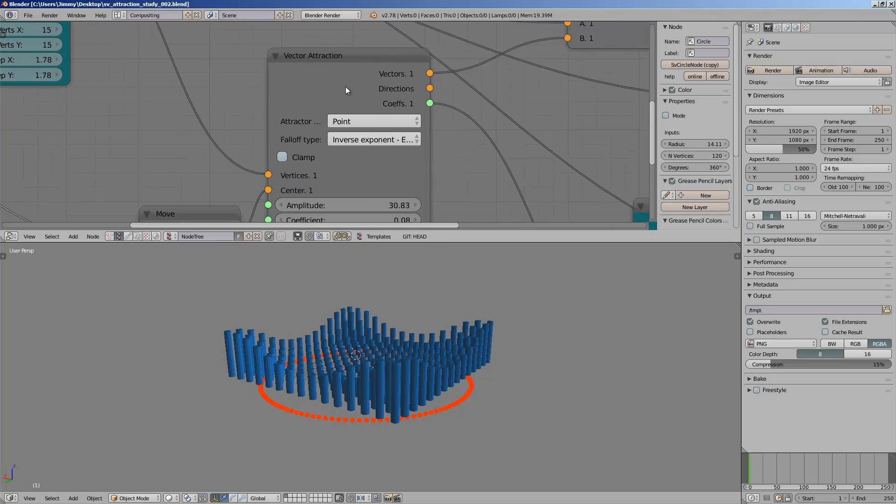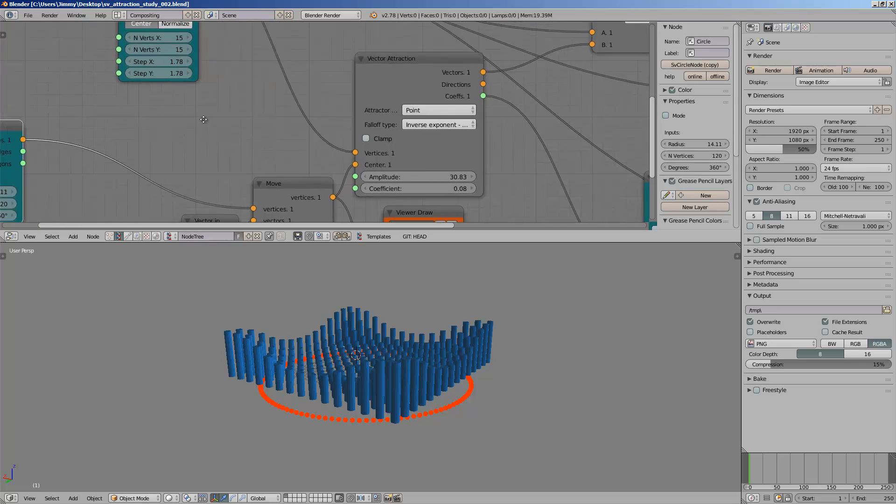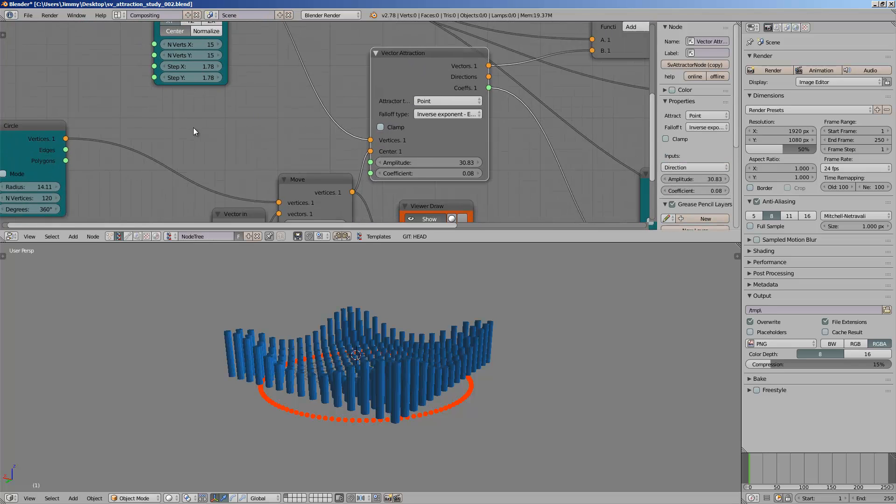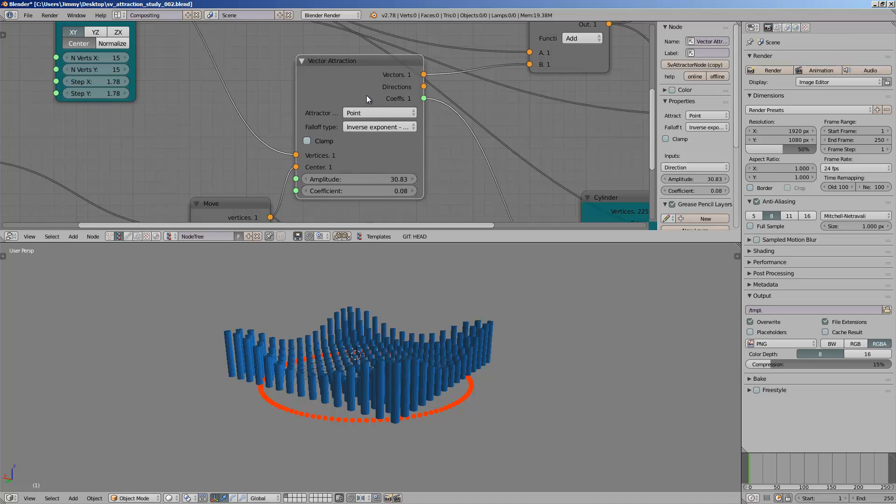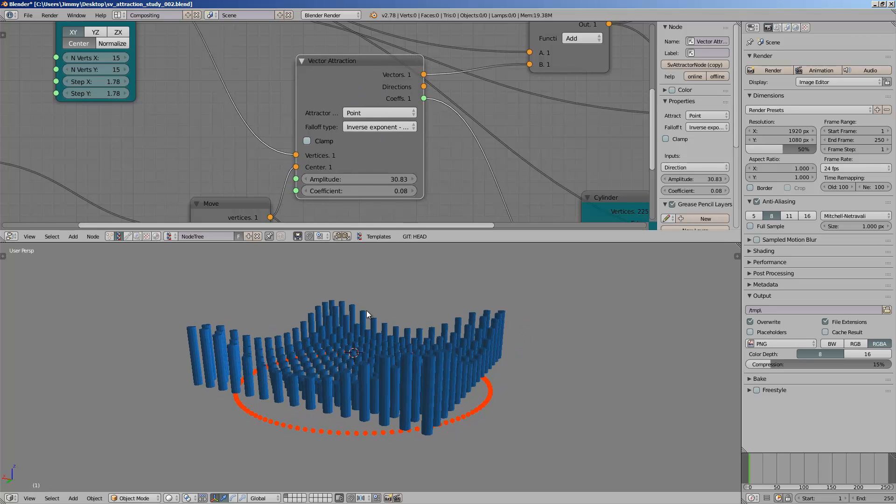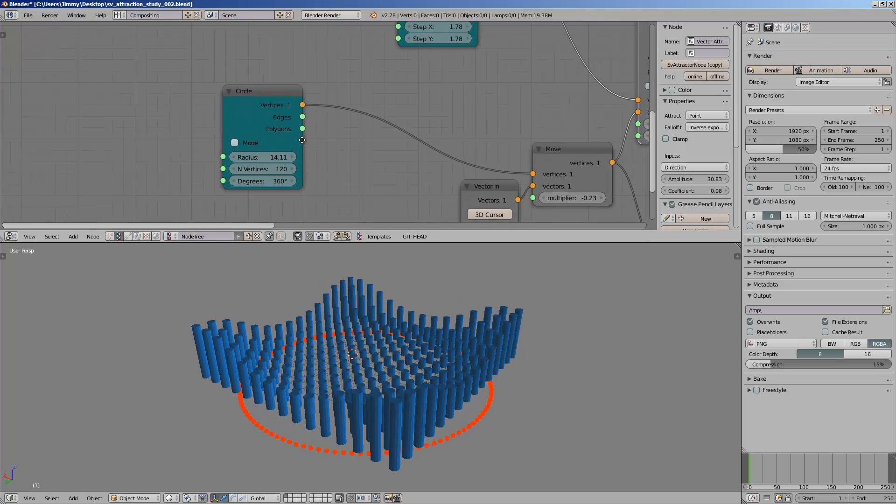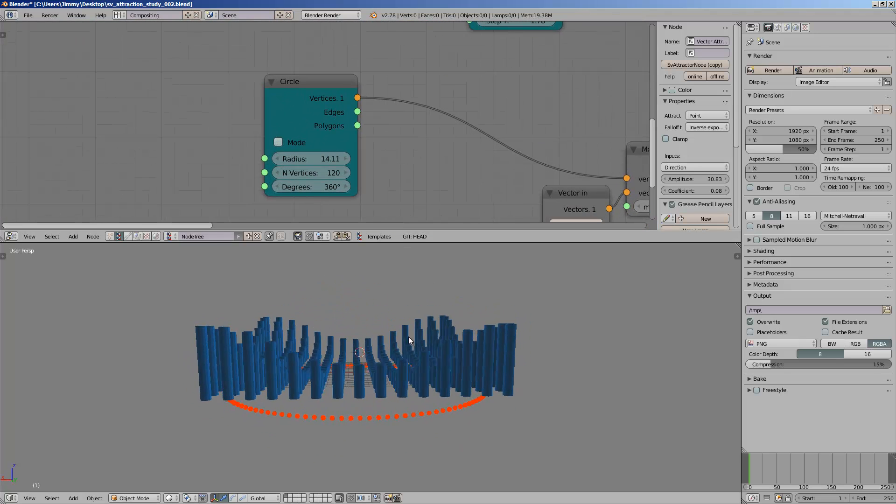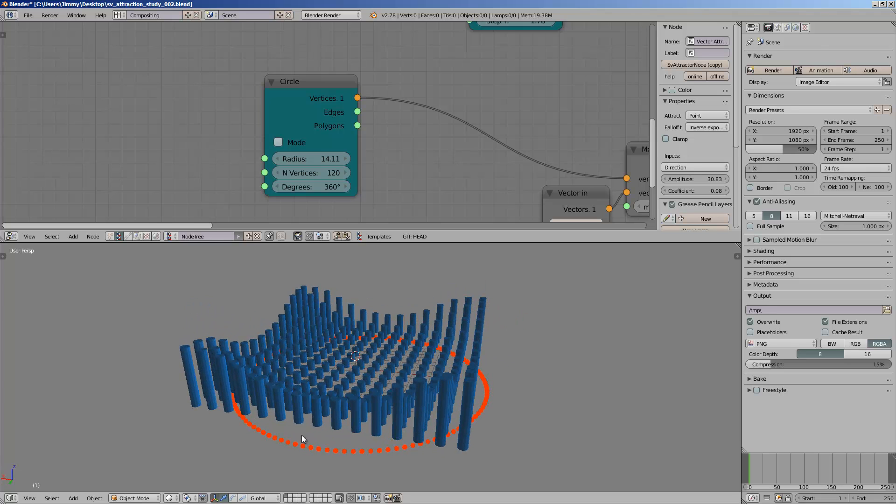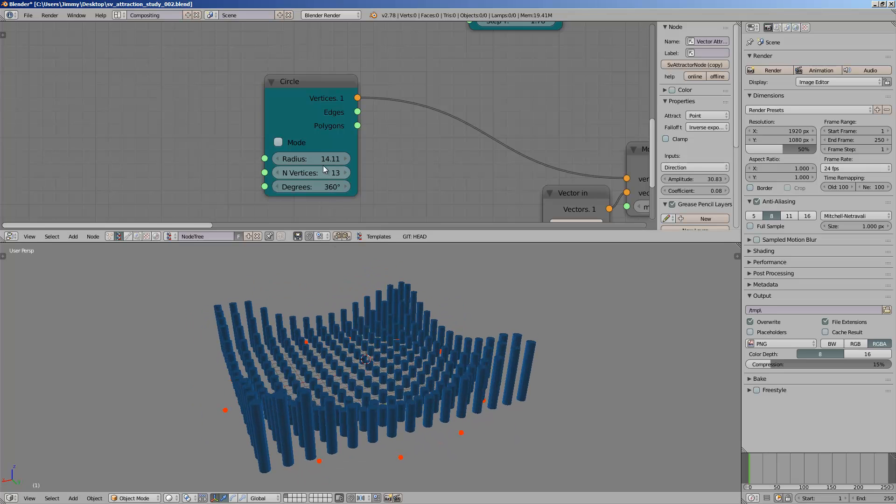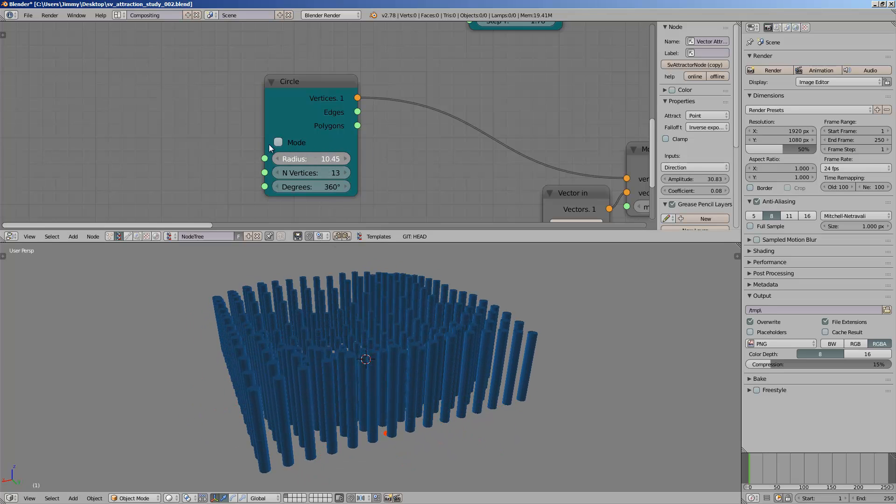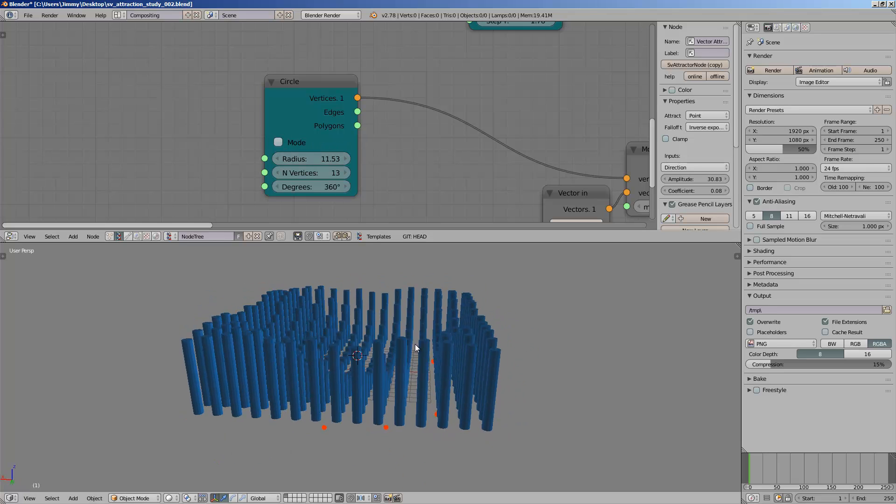It's called Vector Attractions. The function of this node is actually kind of a little bit abstract unless you actually use it. Let's say you have a bunch of cylinders and then you have this bunch of points, and you want each point to have some kind of influence or attraction into the cylinder.